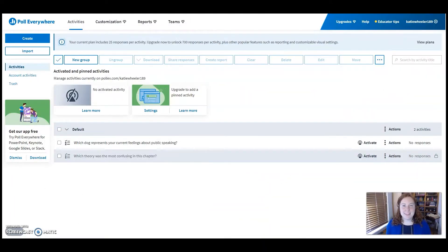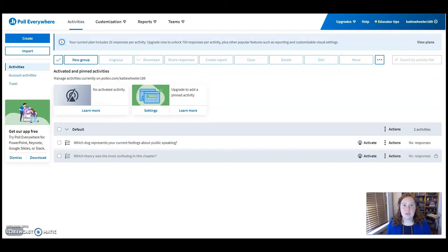Hello everyone! Today I want to talk about a free and easy tool to use in your classrooms called Poll Everywhere.